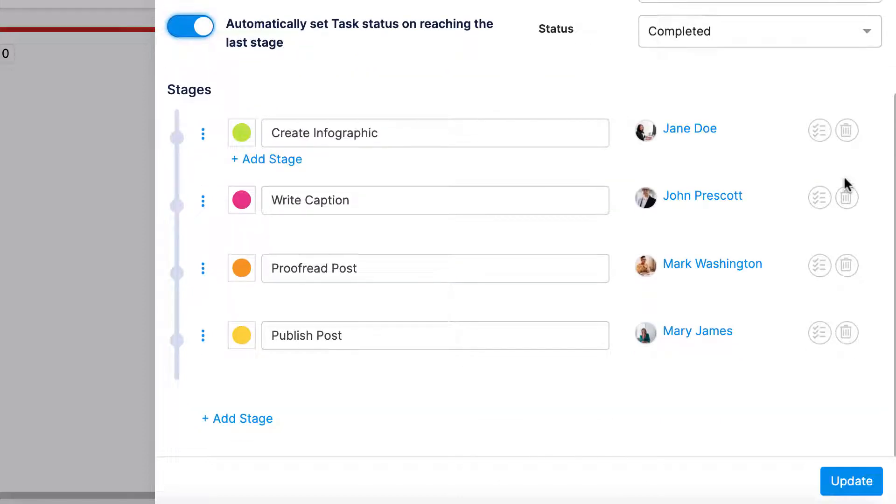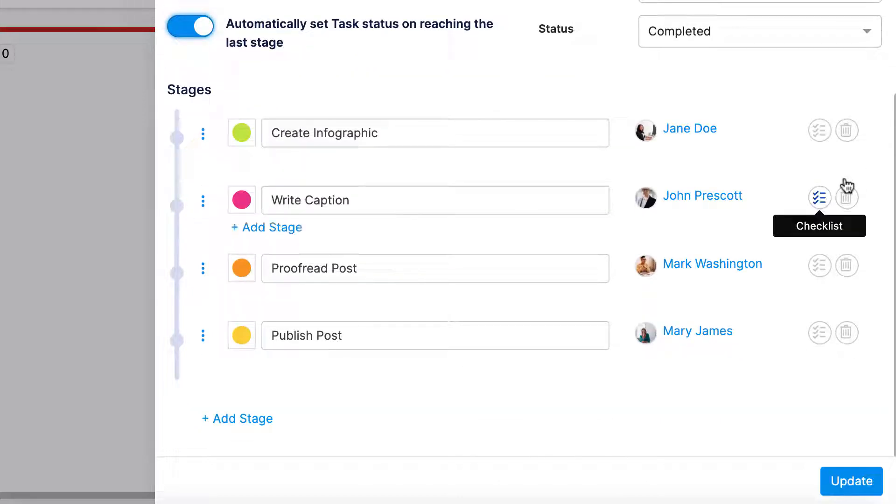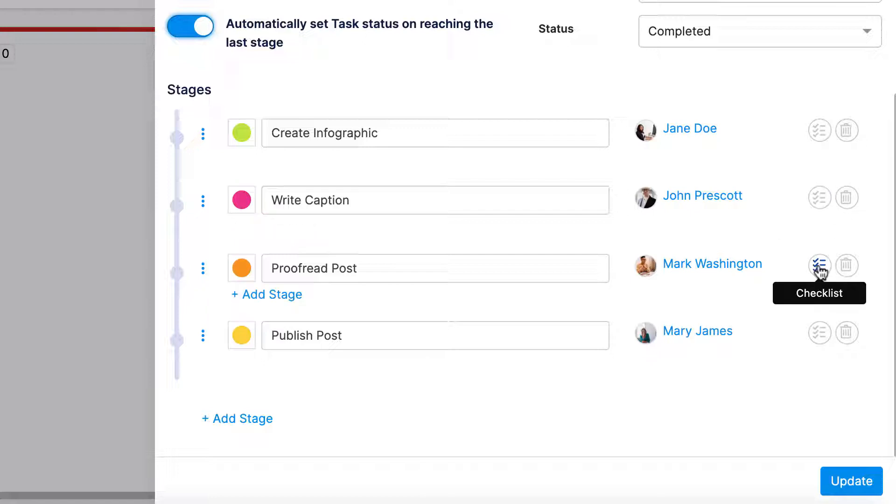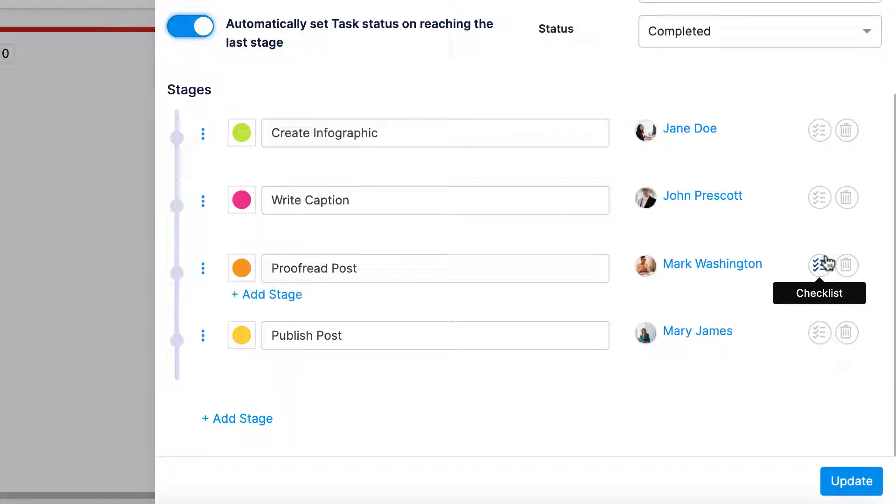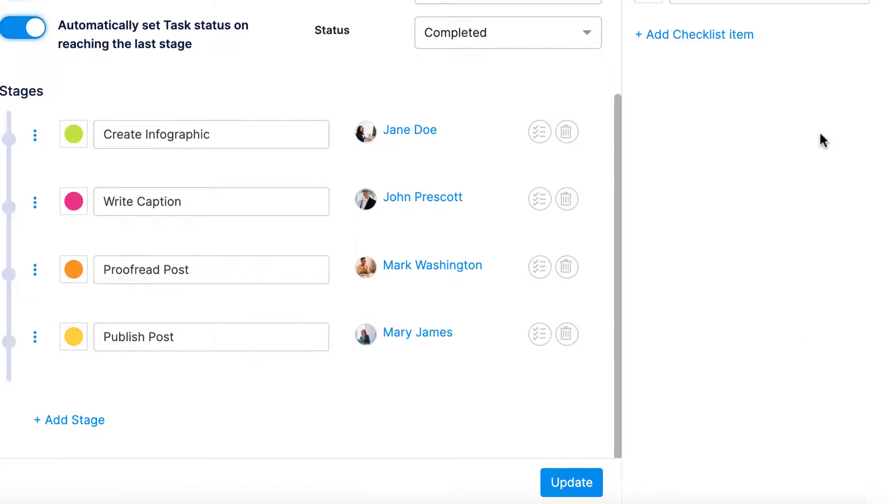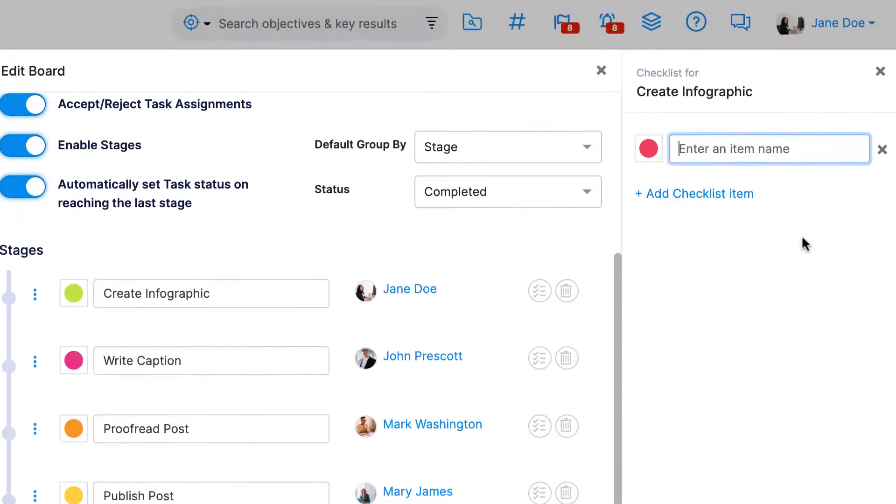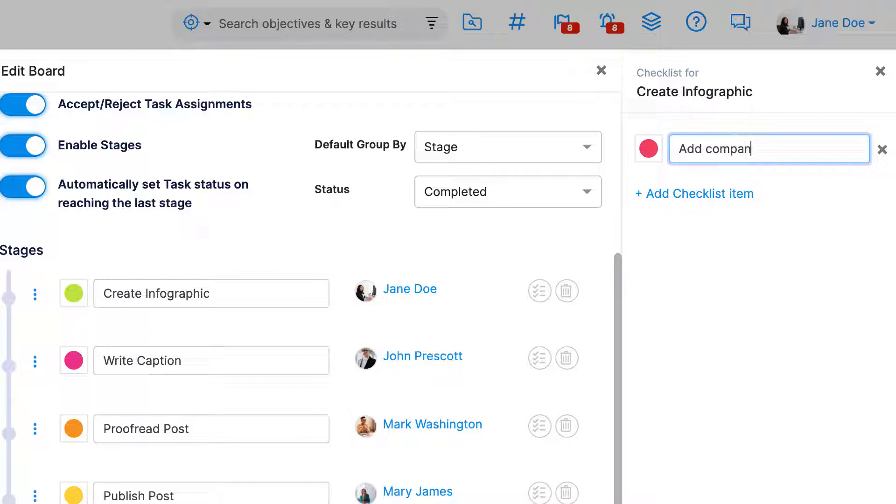You can also add a specific checklist to each stage that must be completed before a task moves from one step to the next. For example, if I have a task moving from the create infographic stage, there's a series of items I want to ensure a designer has completed before the post is passed off.